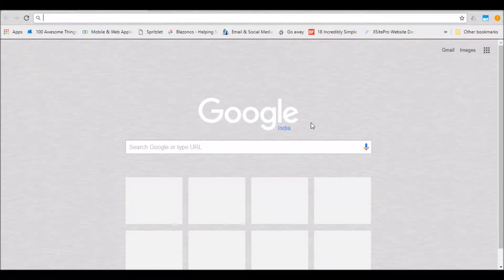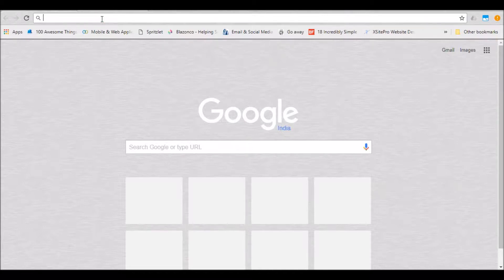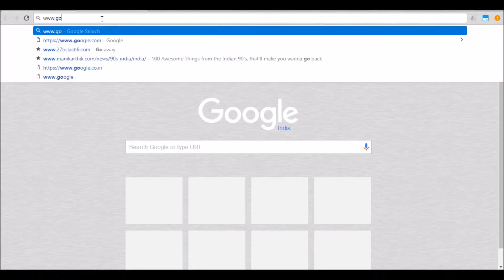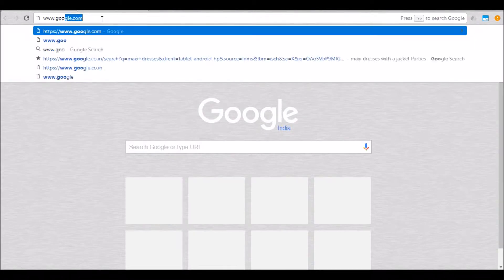Hello everyone. In this video we're going to see how we can create an app for a business using GoodBox. GoodBox is an easy way of creating an app presence for your business within minutes. If you are in the business of selling products or services, then GoodBox is the right platform for you.